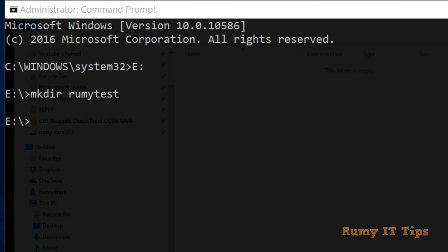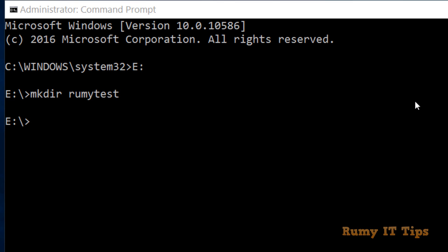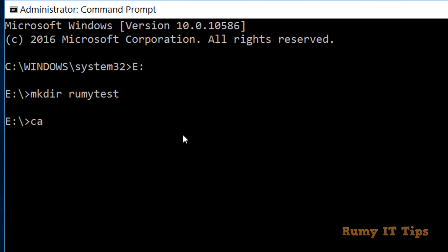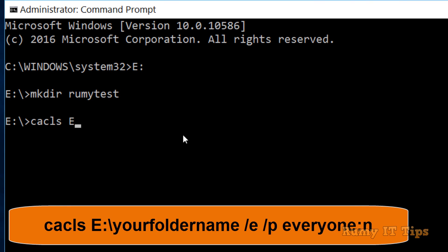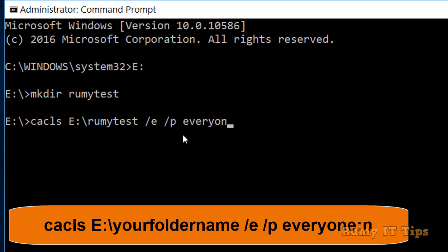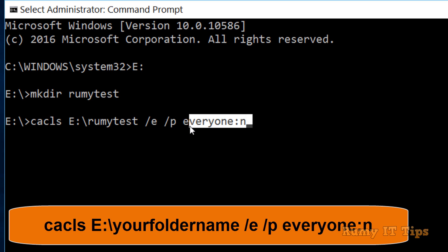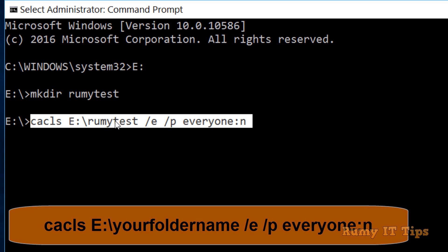Now I'm going to lock this folder. You have to enter the command 'cacls', then the path to your folder. I have 'roomie test' in the E directory, so the path is 'E:\roomie test'. Then add '/e /p' and if you want to deny everyone, enter 'everyone' followed by ':n' for no. This is your complete command.